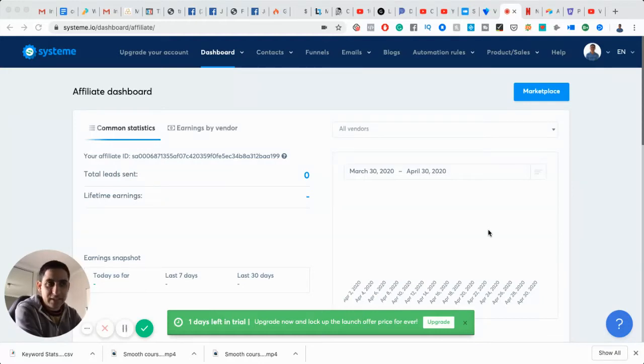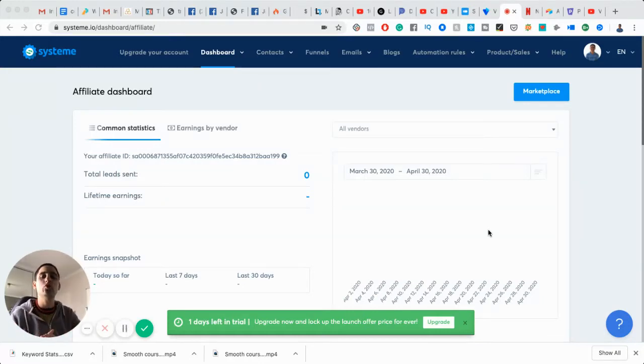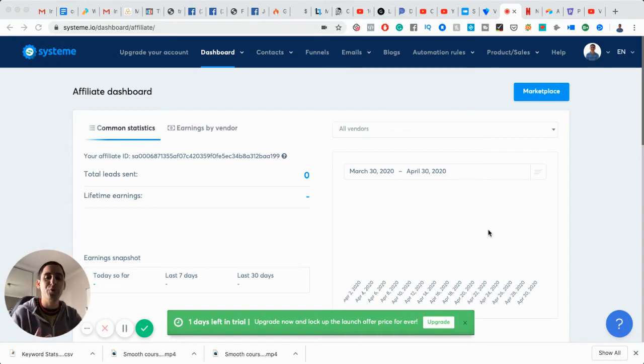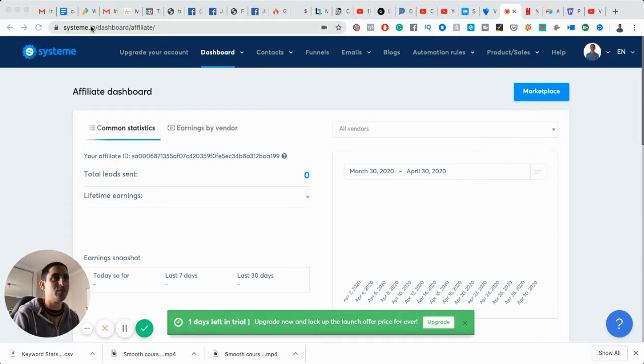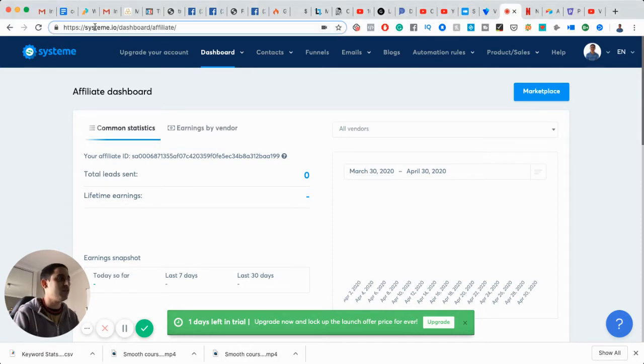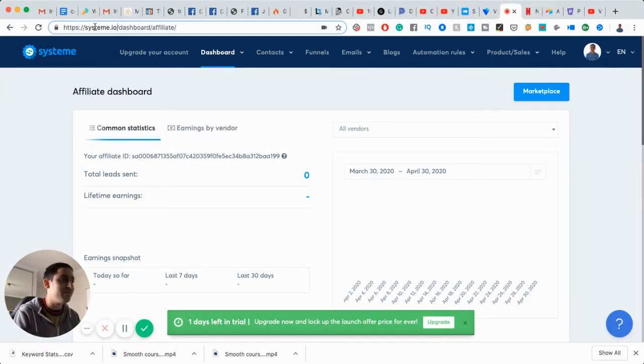Hey, it's Eran here. I'm doing a quick inside tour, tutorial, walkthrough of System.io, which is a software tool that was developed and originated, I think, in Europe, in France, I believe.